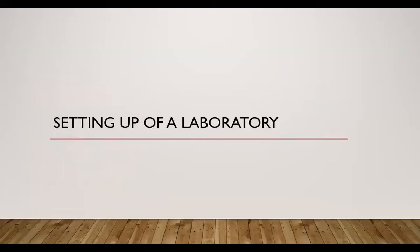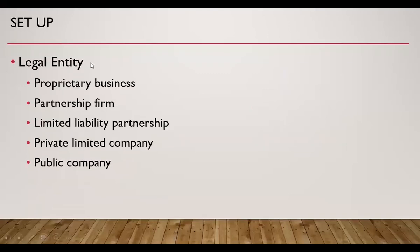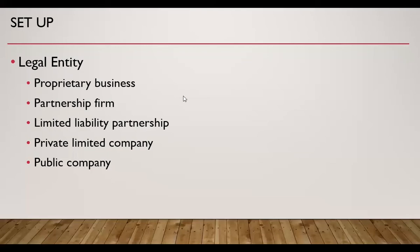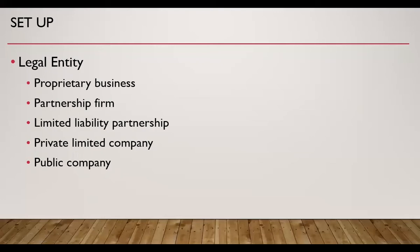Now, let us see how to set up a clinical laboratory. First of all, our clinical laboratory should be a defined legal entity. The legal entities which are common as far as India is concerned are proprietary business, partnership firm, limited liability partnership, private limited company, and public company. These are certain legal entities which exist in India, and similarly, there are similar entities in other countries also.